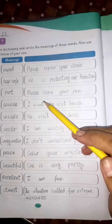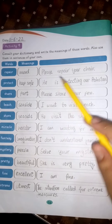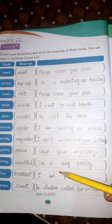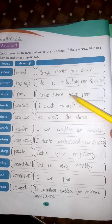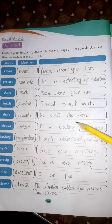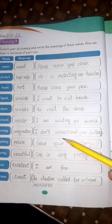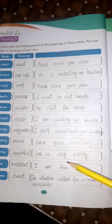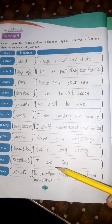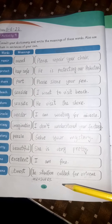You can make sentences according to your own mind level. Sample sentences: Please share your pen. I want to visit the beach. I walked along the shore. I am waiting for a miracle. I don't understand your fantasy. Solve your mystery. She is very pretty. I am fine. The situation called for extreme measures.